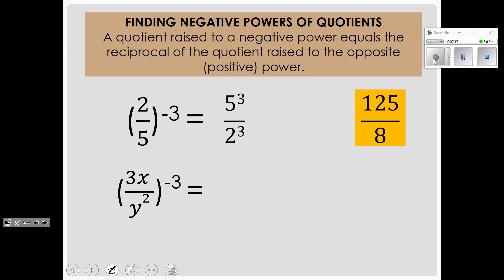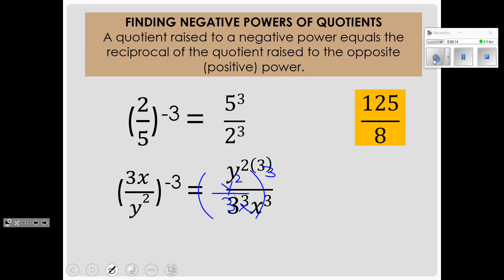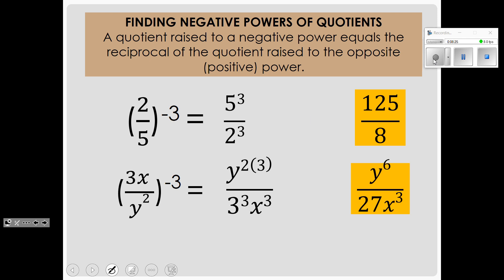In the last example, again we have a negative exponent. So the first thing we do is flip it: we put 3x on the bottom and y squared on top, raised to a positive 3 power. On top we have y squared raised to the 3rd power — a power of powers — so we multiply: y to the 6th. Then we apply the 3 to each base in the denominator: 3 cubed and x cubed on the bottom. The final answer is y to the 6th power over 27x cubed.